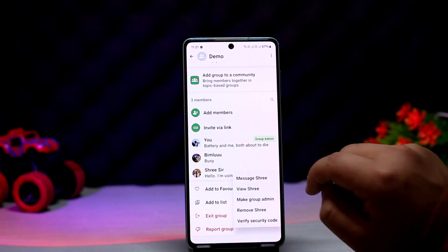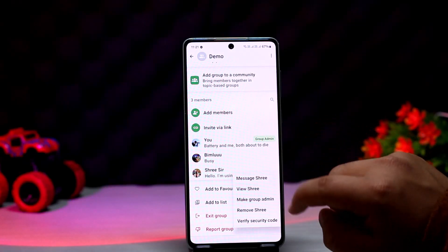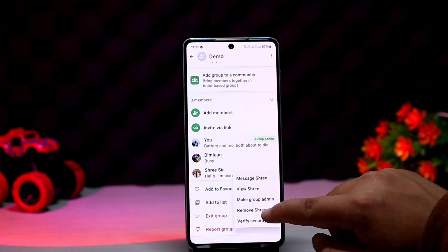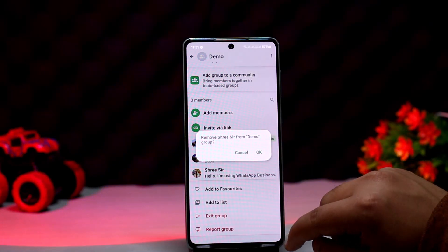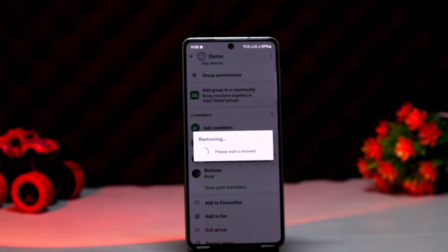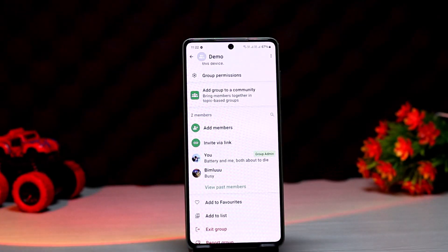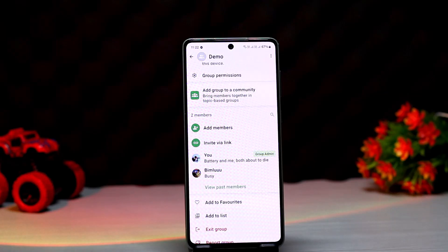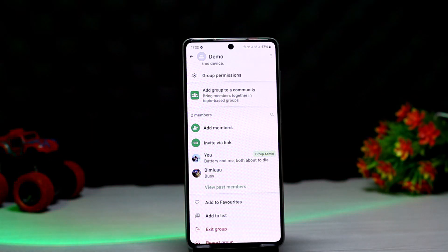You can see the remove option — tap on remove and go ahead and remove them. You'll have to do this one by one to remove all of them. This is how you can remove all WhatsApp group members.